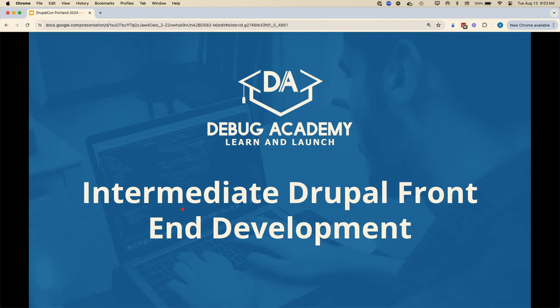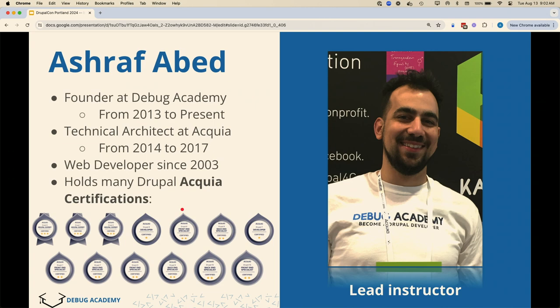Hello everyone, welcome. My name is Asha. I am the founder of D-Bug Academy, a Drupal architect and trainer. Today's talk is about intermediate Drupal front-end development. In this talk we take learnings from many years of teaching Drupal to beginners and advanced individuals alike. I've taken some of the most common issues I see front-end developers introducing to projects, the most common bugs I see from auditing projects, so we'll go over some of them today to make our projects more reliable and help us feel more comfortable coding our themes.